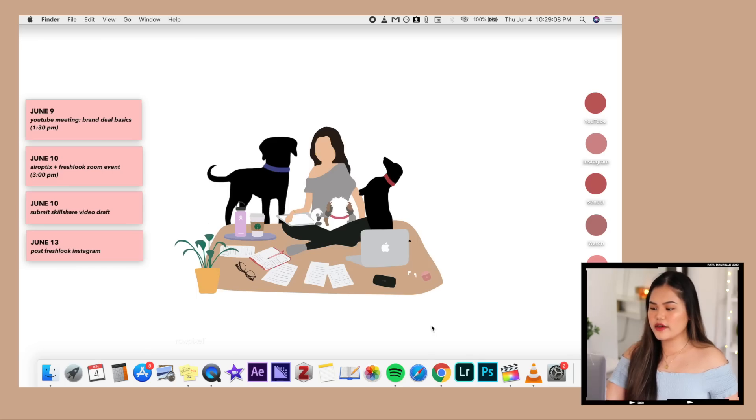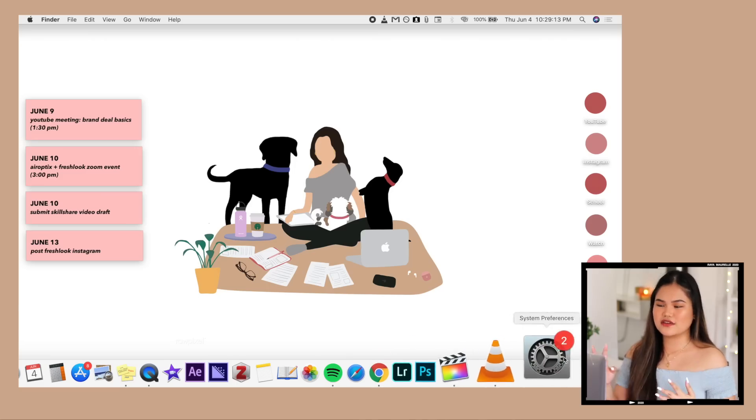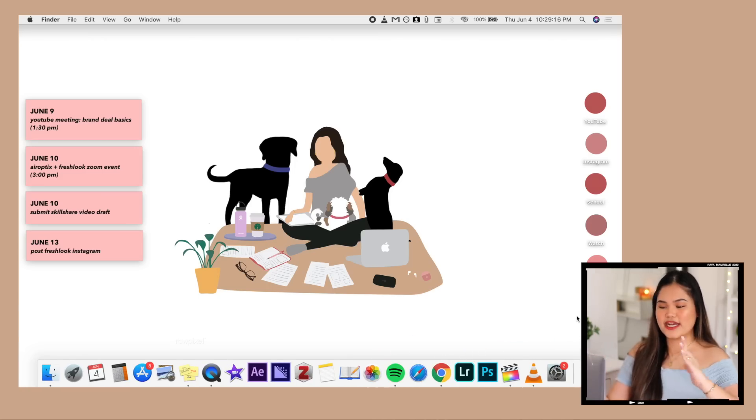Now onto the actual apps. We're going to start with my dock and then go into my launchpad. When you first get your MacBook, they fill it with a bunch of apps on the dock. I get rid of those and only put apps I actually use. The way I organize it — the apps I use more, I put on the right side because that's where my hand gravitates towards. So we're going from right to left.